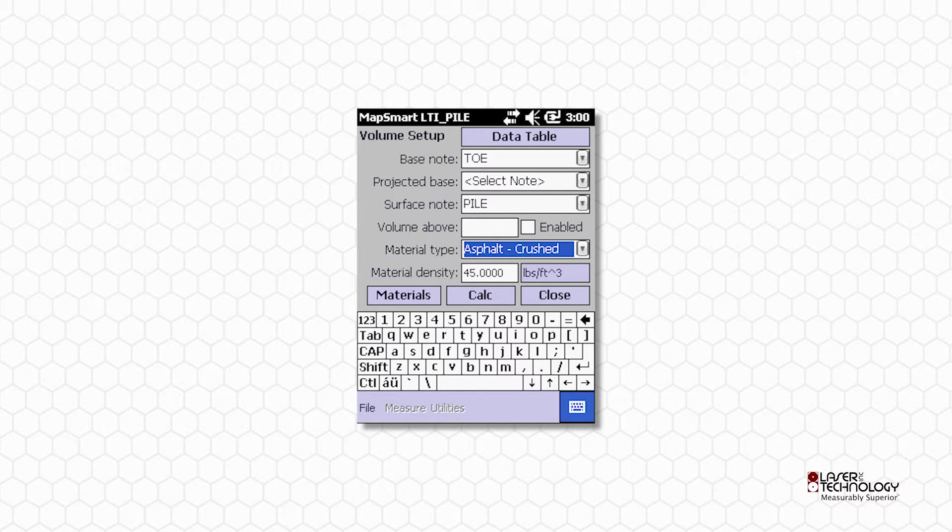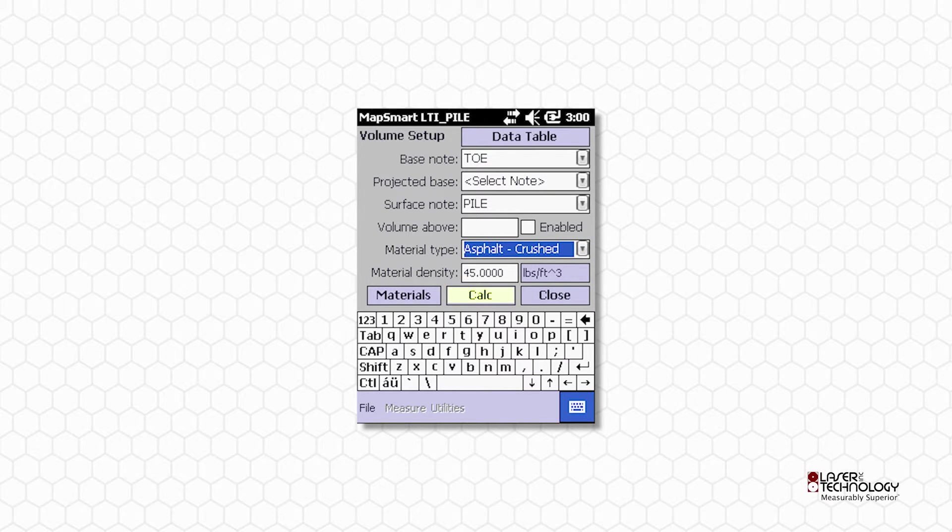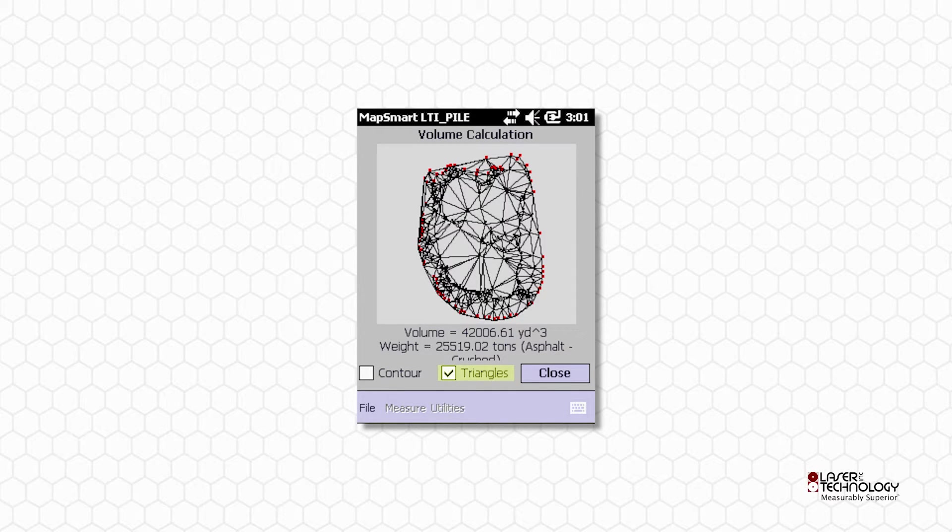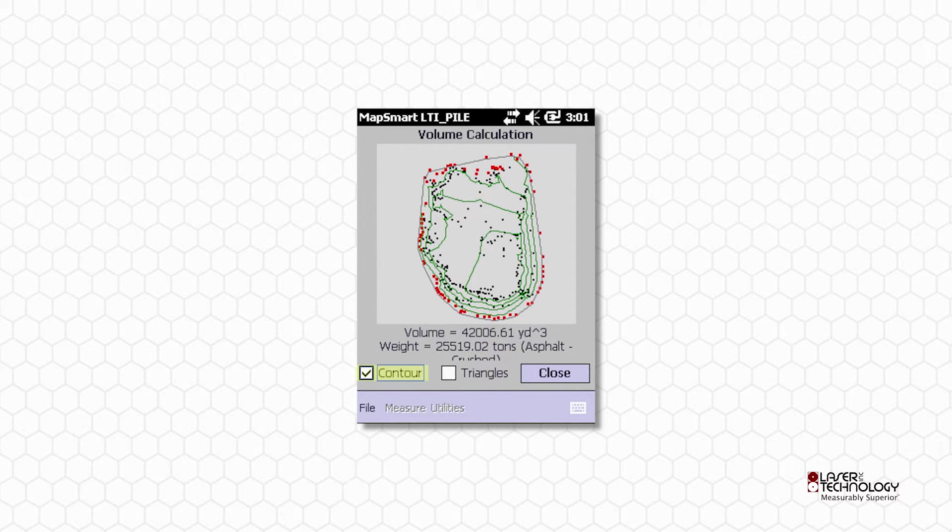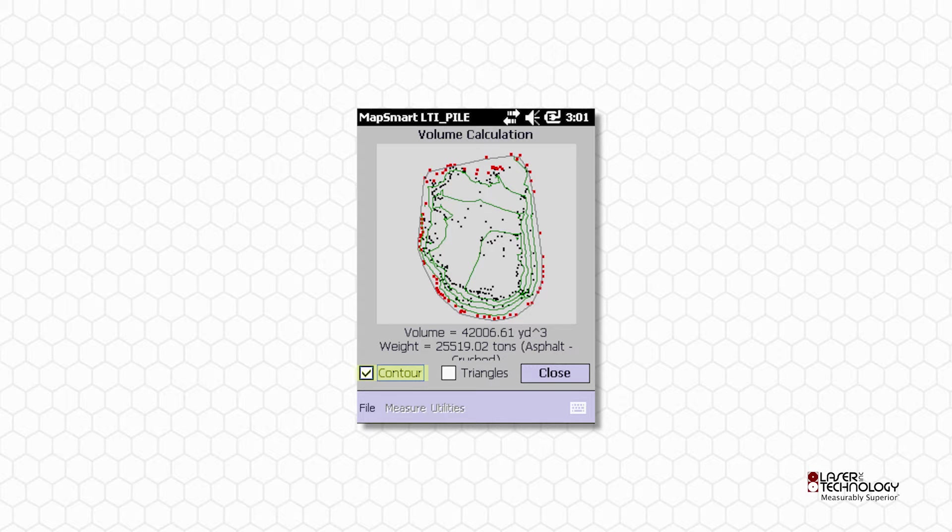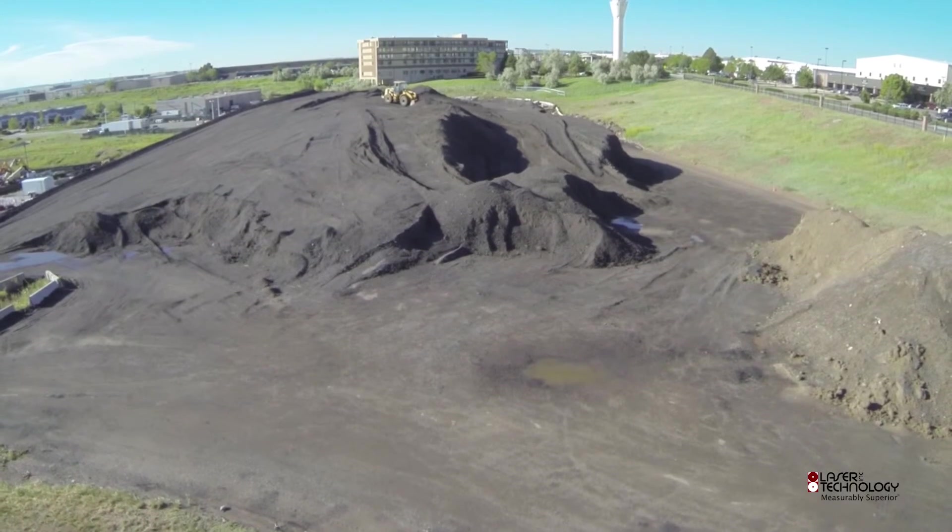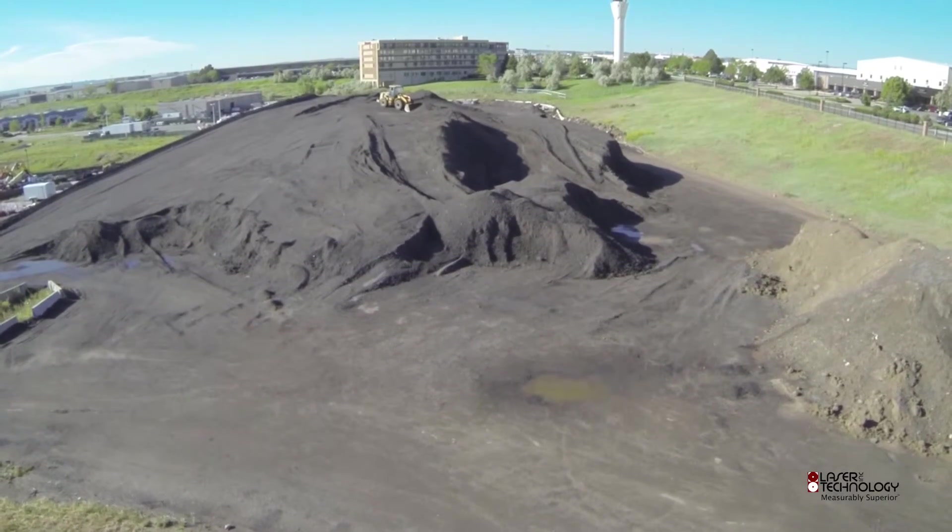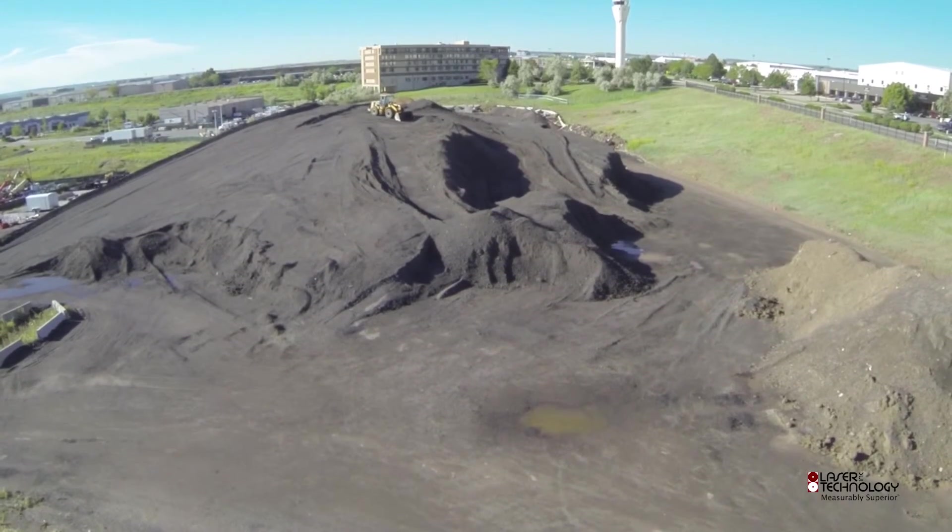If you want tonnage, you can tap the Materials button and add a material type. Tap Calc. The Volume calculation displays in triangles or contours. These maps can be used to visually compare the measurement to the actual pile.